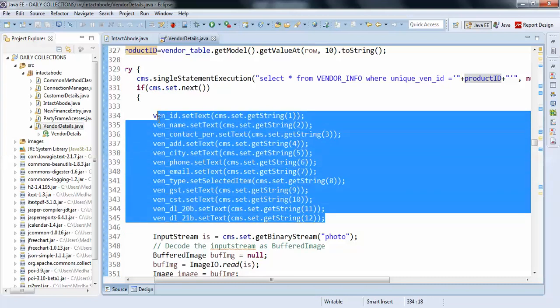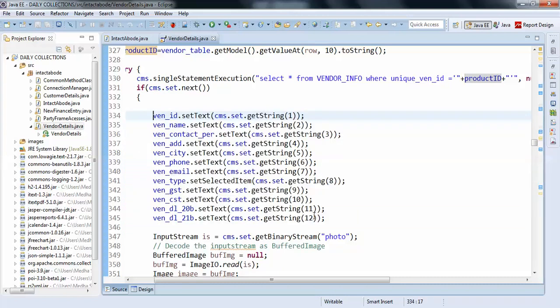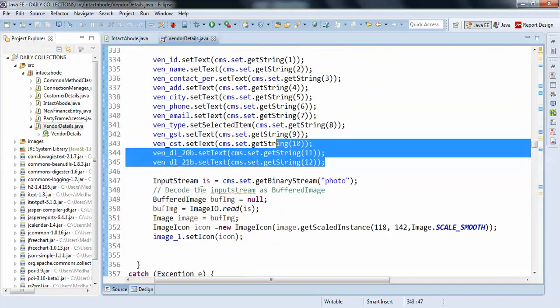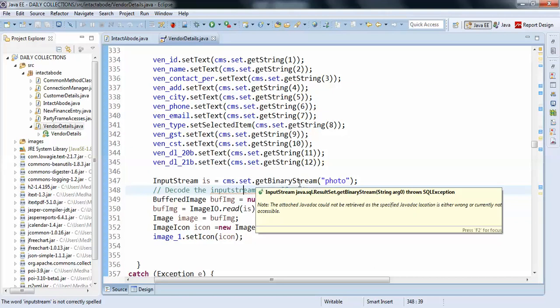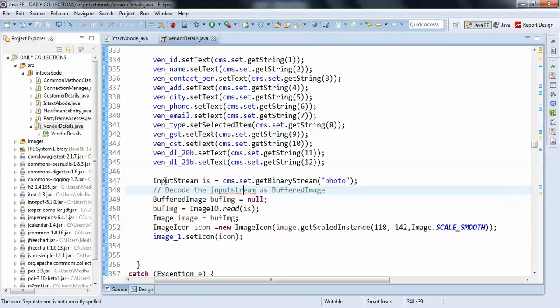But to set an image to your JLabel, you need to convert the image to binary, the data from your database to binary. So here you can see, InputStream. I have created an InputStream instance.